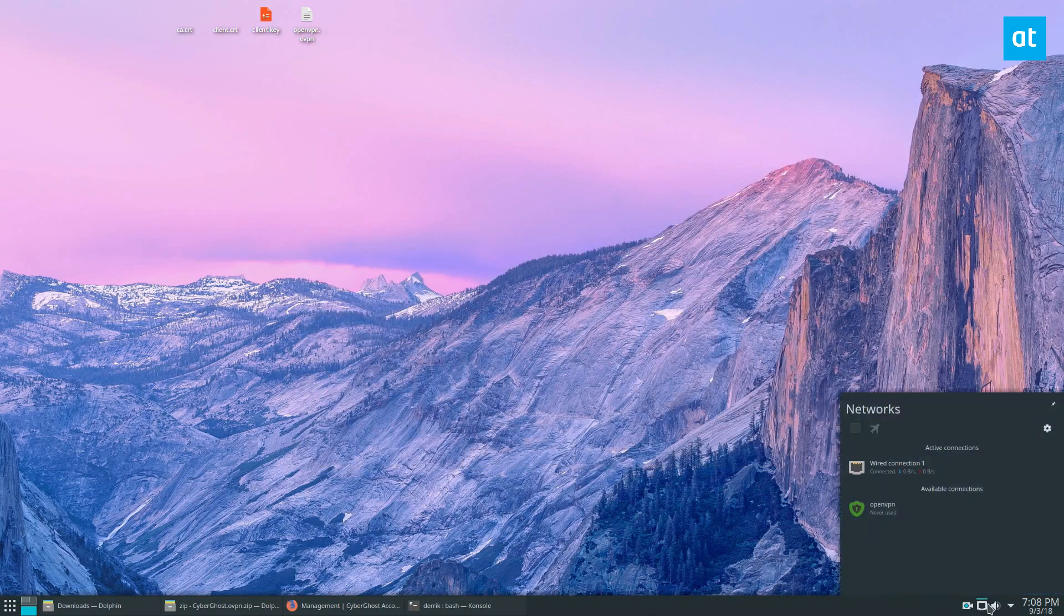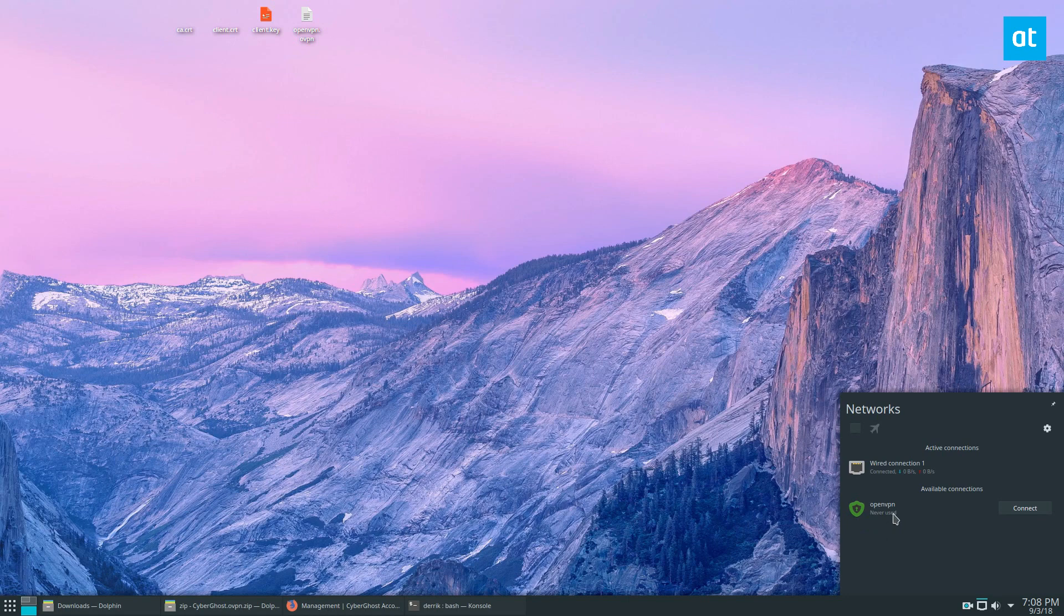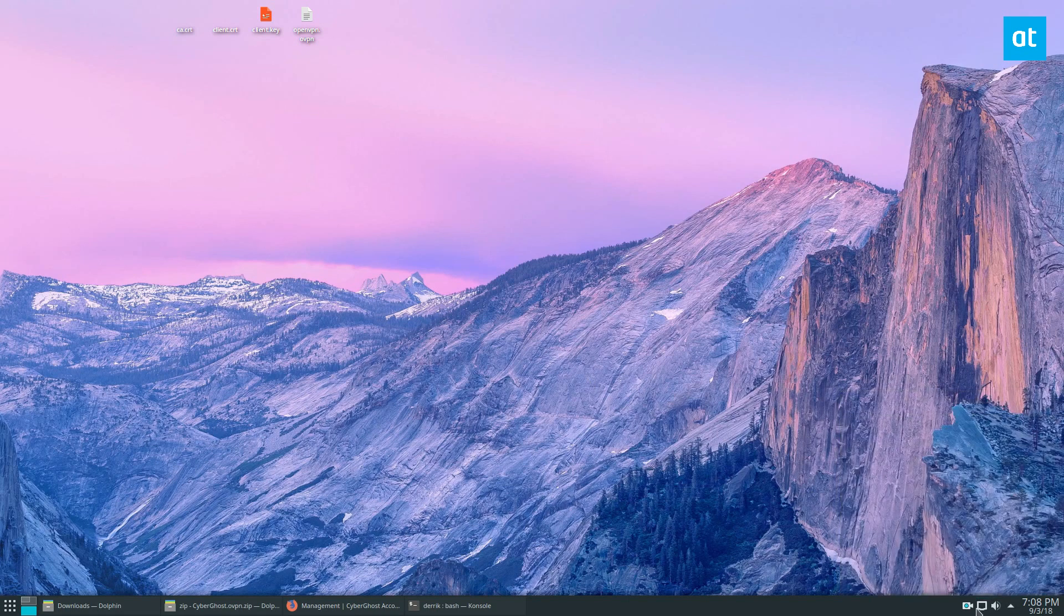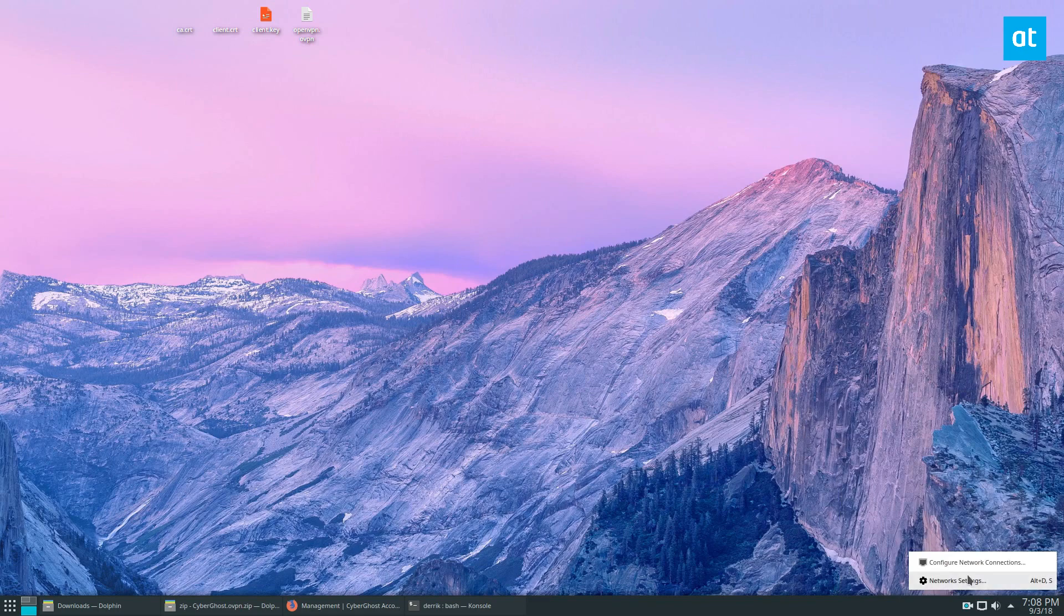Now if I go here, we can see this says OpenVPN. This is our CyberGhost connection. You don't need to change the name on it, but if it makes you feel uncomfortable that you don't know what it says.